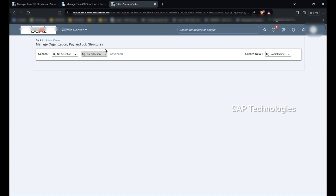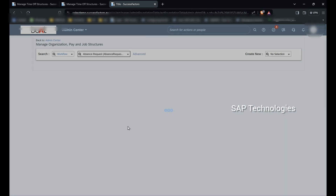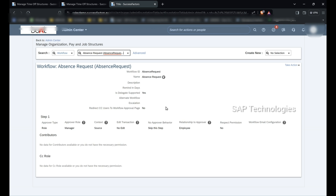We can check this workflow in Manage Org and Pay Structure. In Manage Organization Pay and Job Structure, I go to workflow Absence Request. You can see the name is Absence Request, and in step 1 the approver type is Role and the approver role is Manager. So when this workflow is triggered, it will go to the manager of the employee.